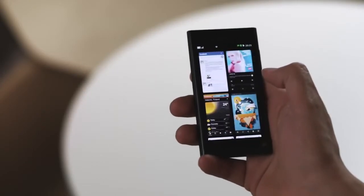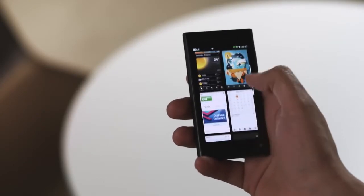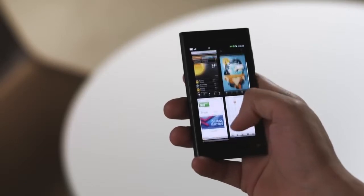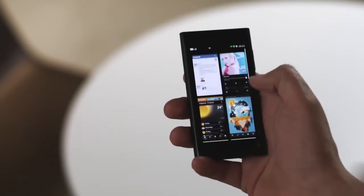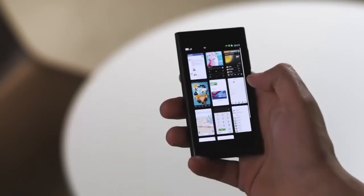And the third view shows everything you've been doing recently. All your live apps are ready for you to pick up where you left off. This is the best multitasking design on any phone.